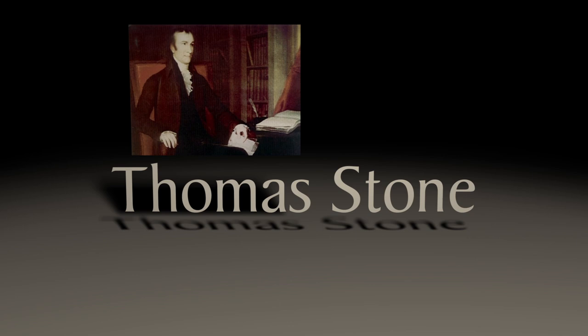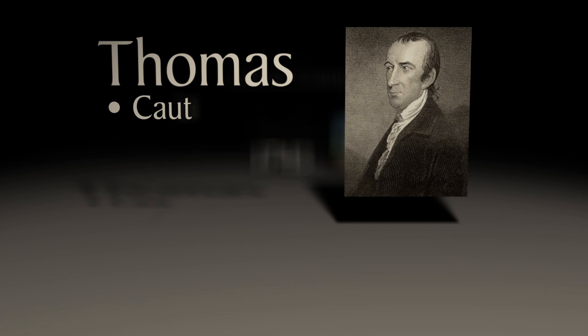Let me tell you a little story about a man named Thomas Stone. Born in Charles County, Maryland in 1743, Thomas was said to be cautious yet kind, cheerful and well composed.